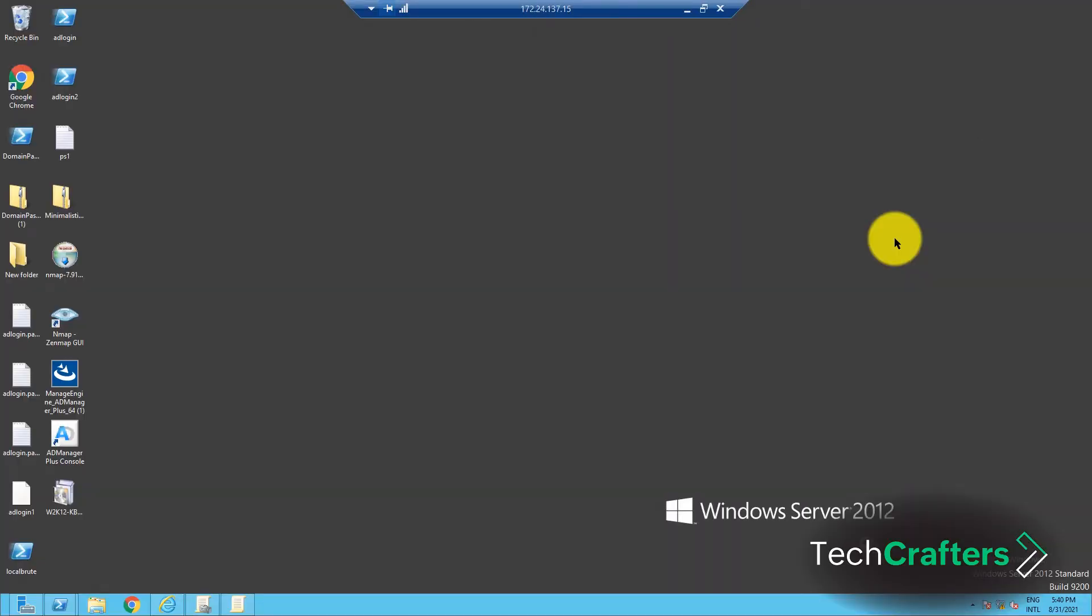Hey everyone! Today we are going to see how you can change the desktop wallpaper of computers using the group policy.